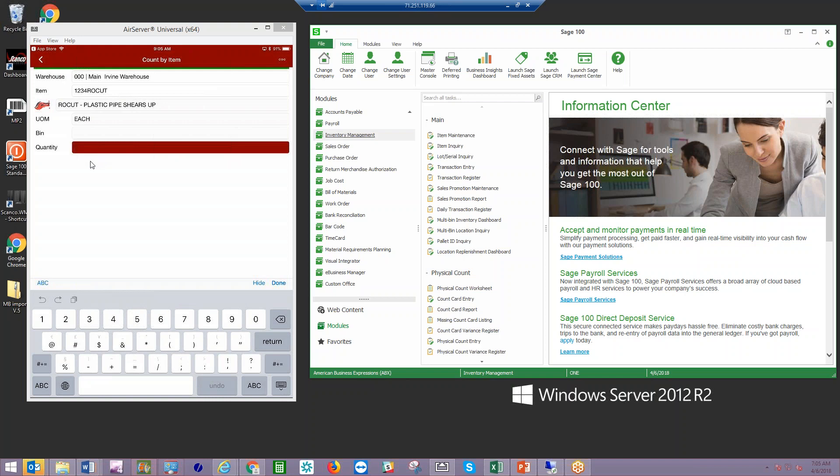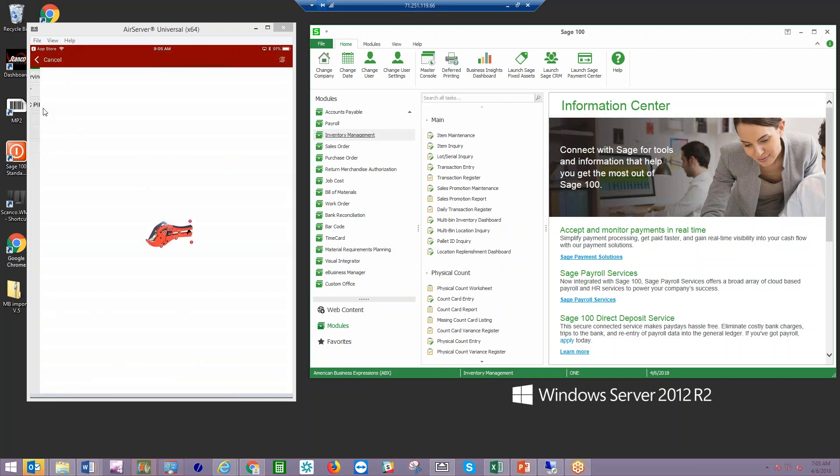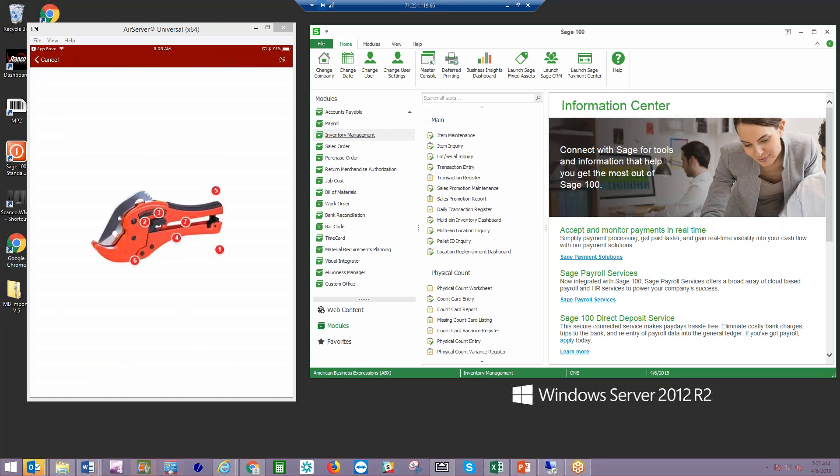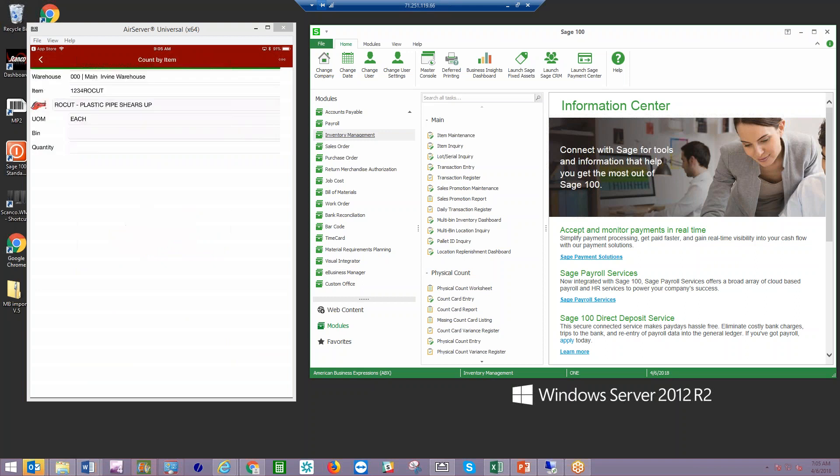One of the nice features within ScanCo software is that if you're adding images in your Sage inventory, we can see there's a little image right here. If I tap on that, I can go ahead and make sure that the employee has a visual representation of the item they are supposed to be counting.